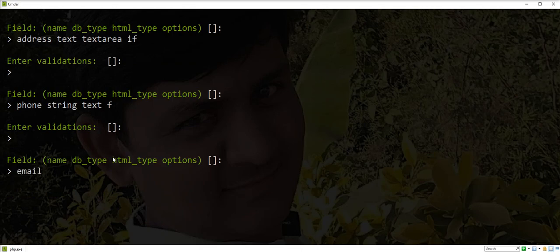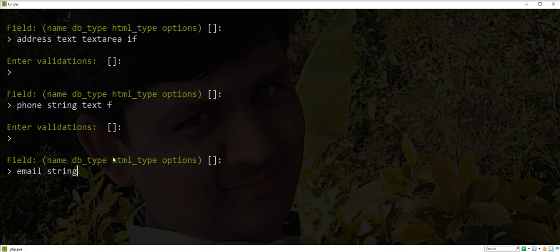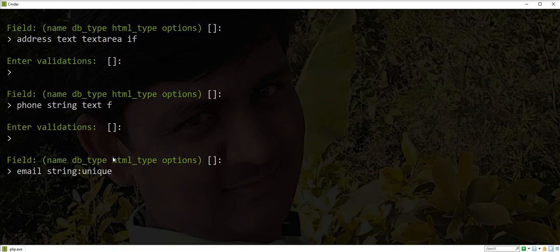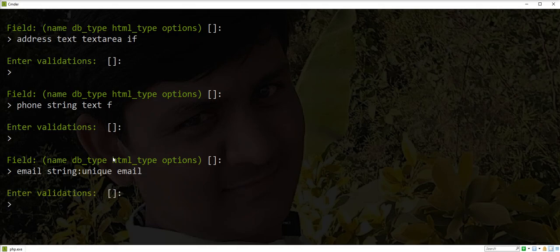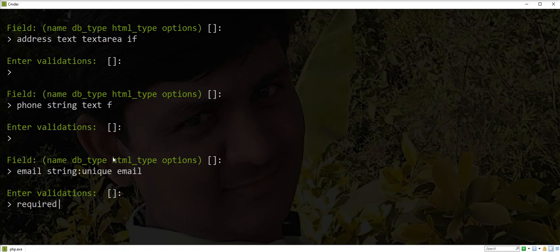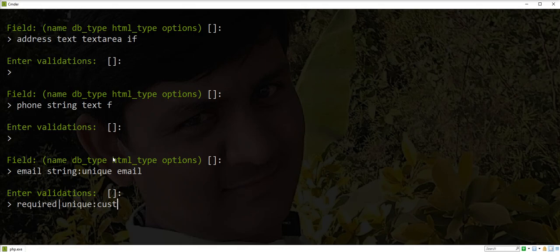Email. Database type: string. But I want to make email unique in the database, so I want to add a unique constraint in the database. I can specify here unique constraint with database type and colon and unique. Then email. Email is also a required field, and I want to make it unique, so I write pipe and unique, and specify the table name here: customers.